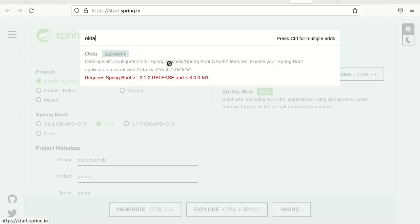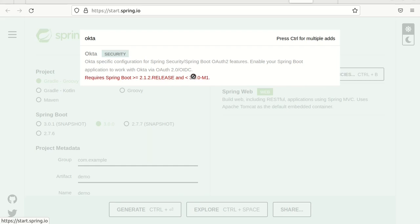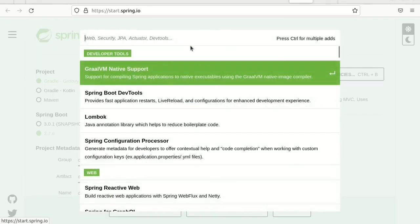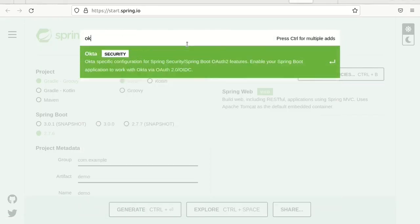Okta doesn't support Spring Boot version 3, so we need to decrease our version to 2.7.6. And Okta, yeah, now we are okay.